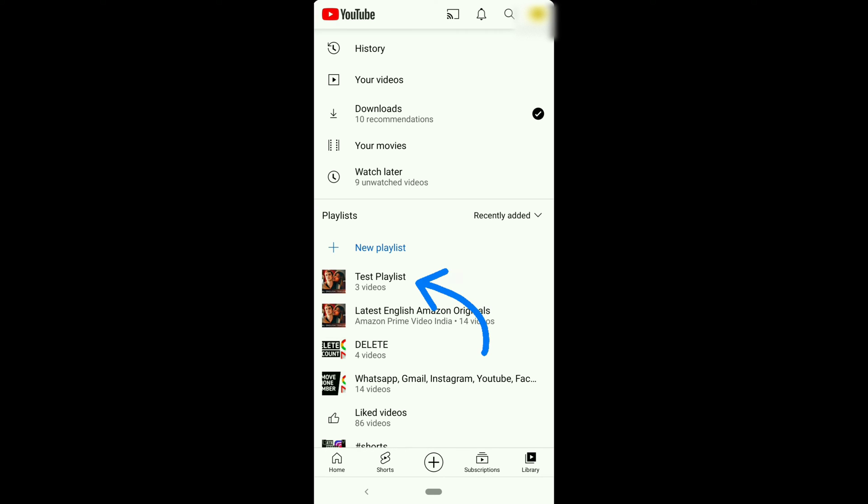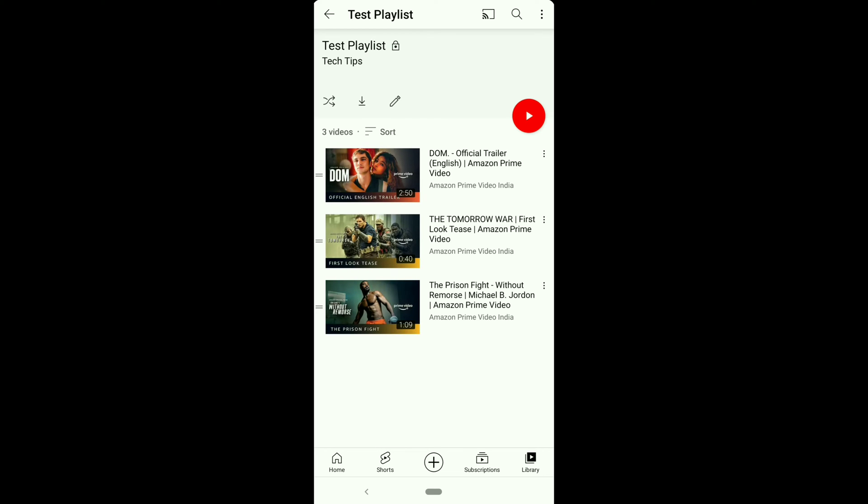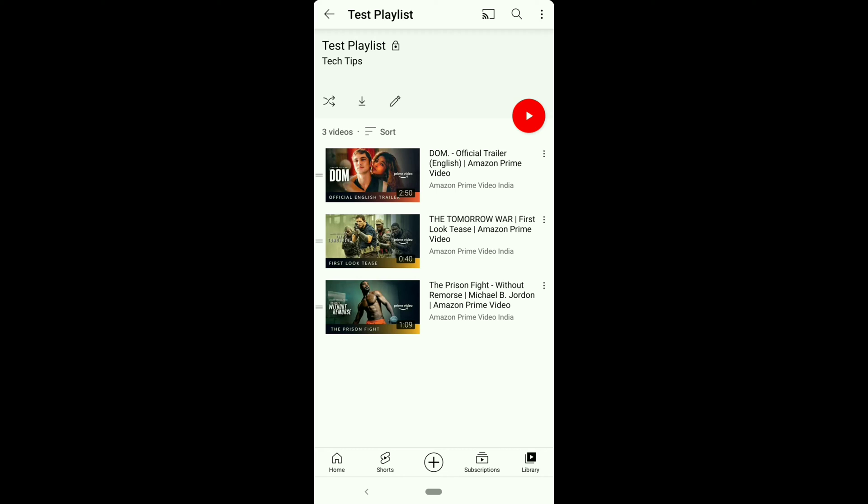Click on the playlist you wanna delete, it will show the playlist with videos in it. If you wanna delete or remove just one video from the playlist, click on three dots on the right side of the video, then click on Remove from the specific playlist, it will remove the video.